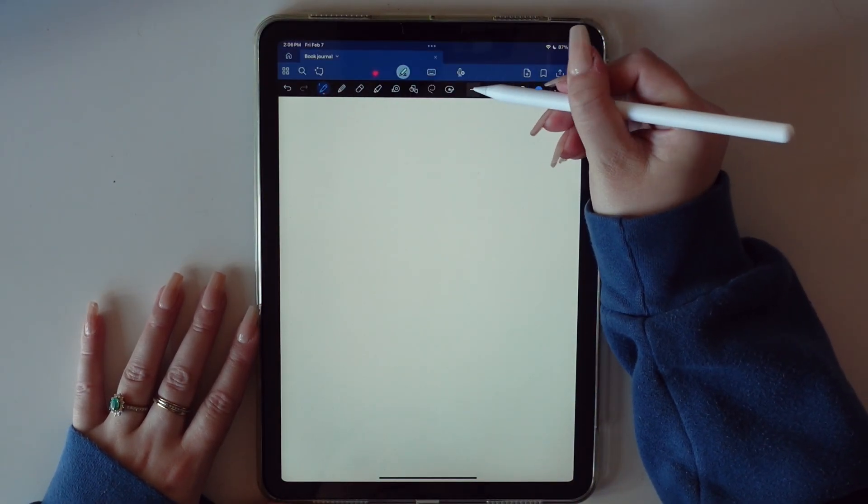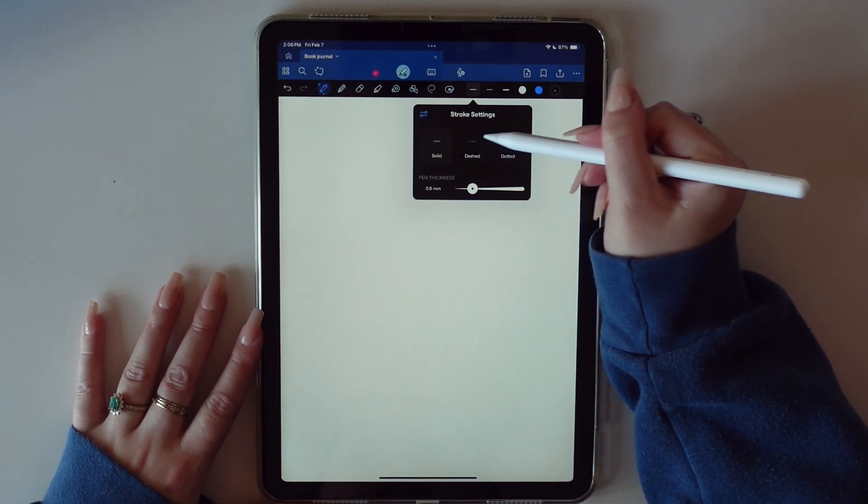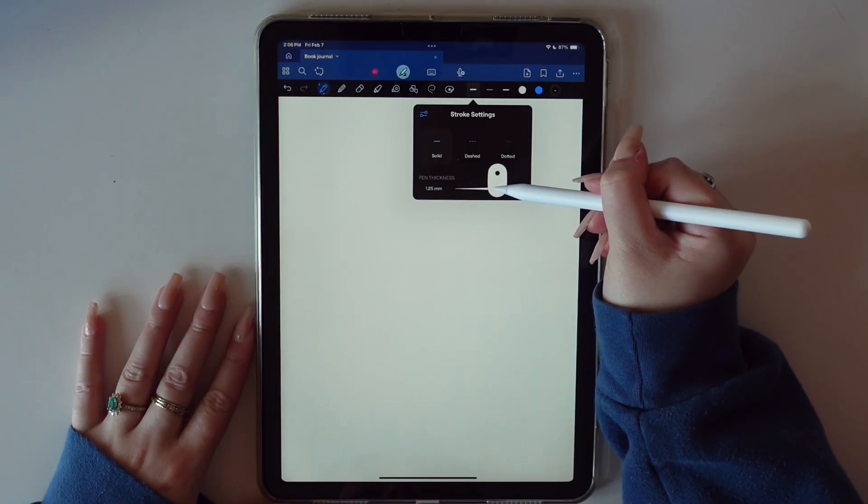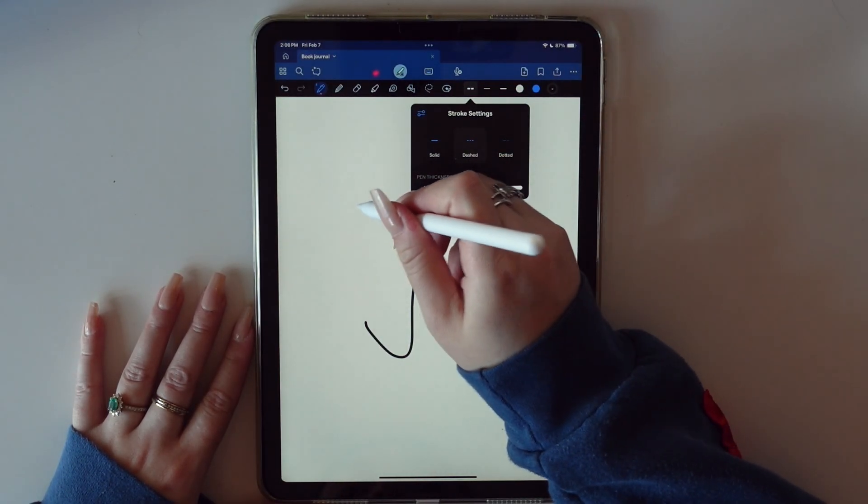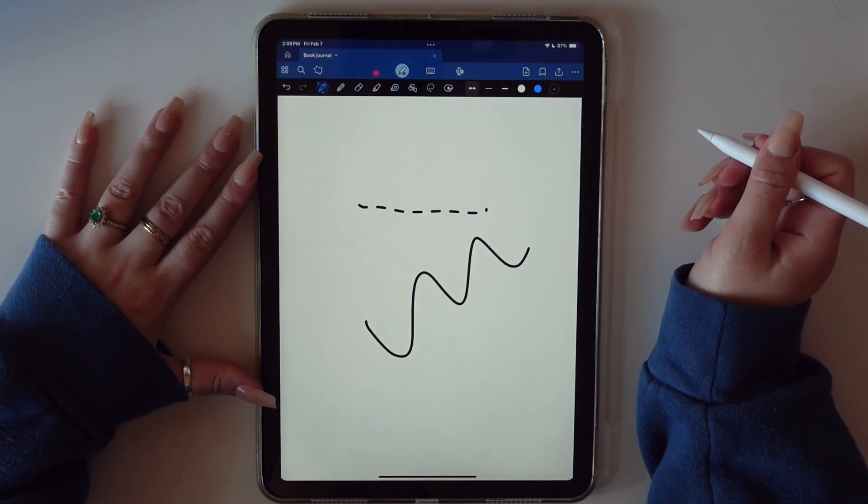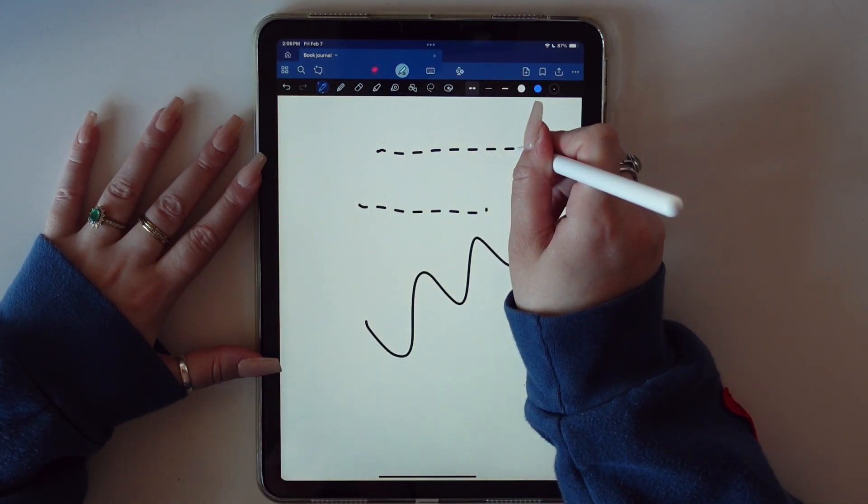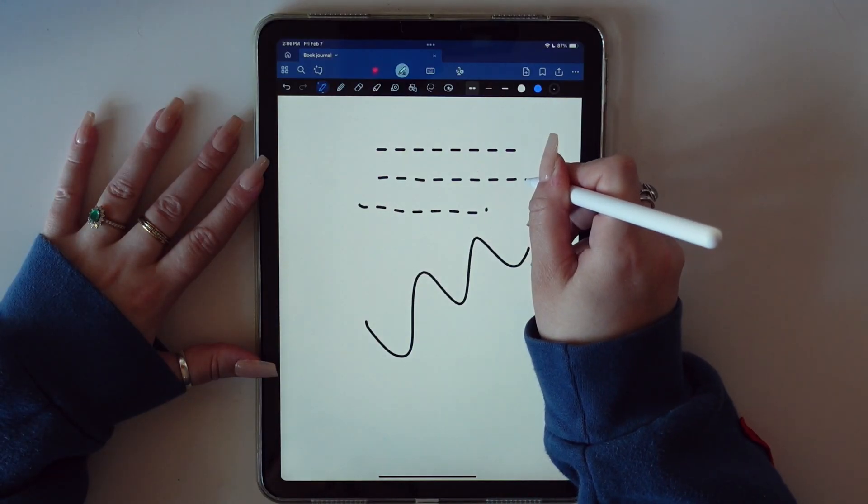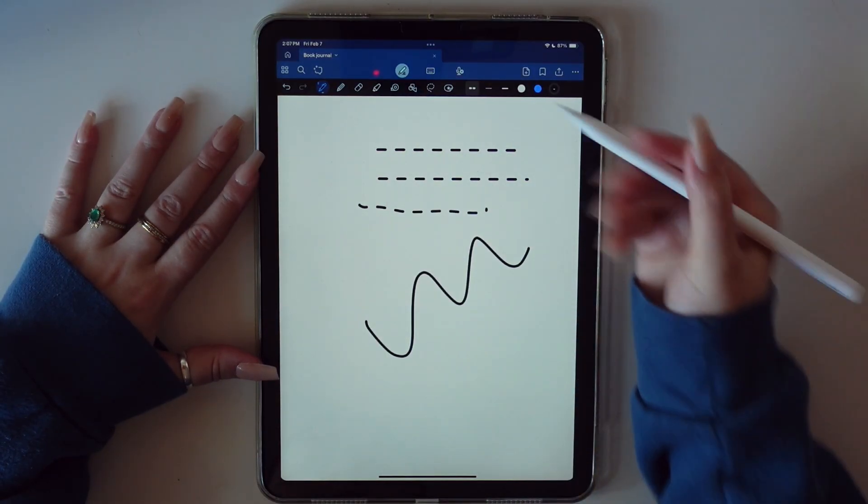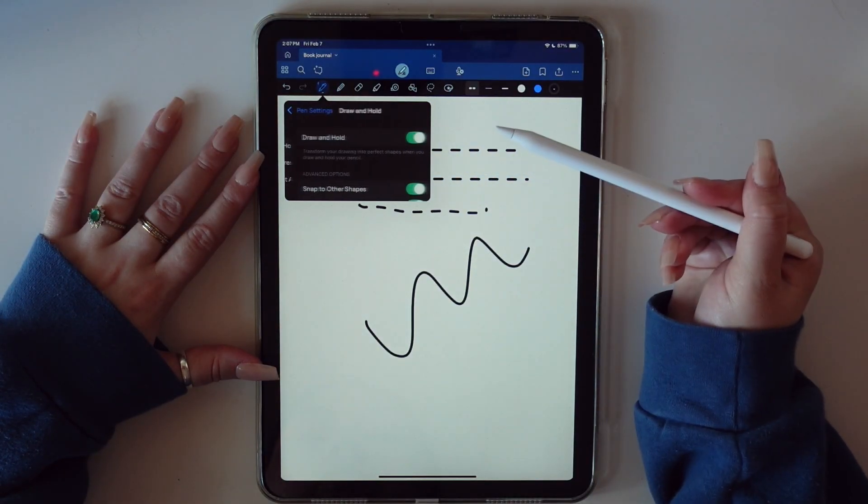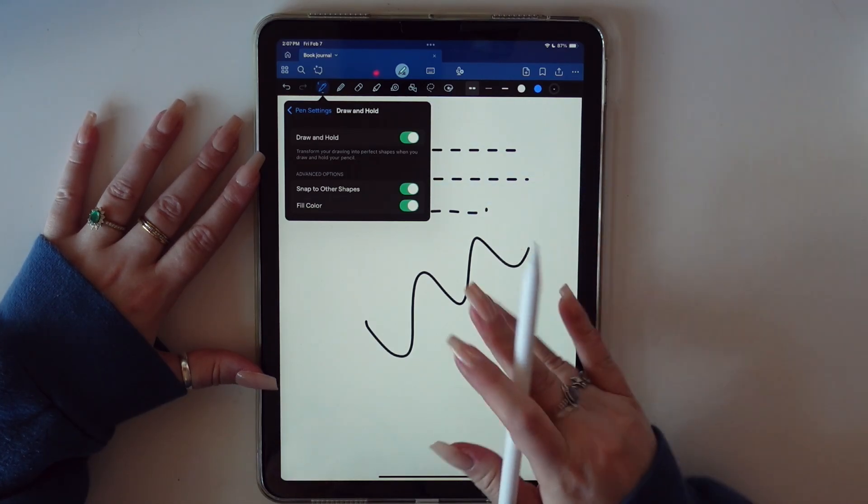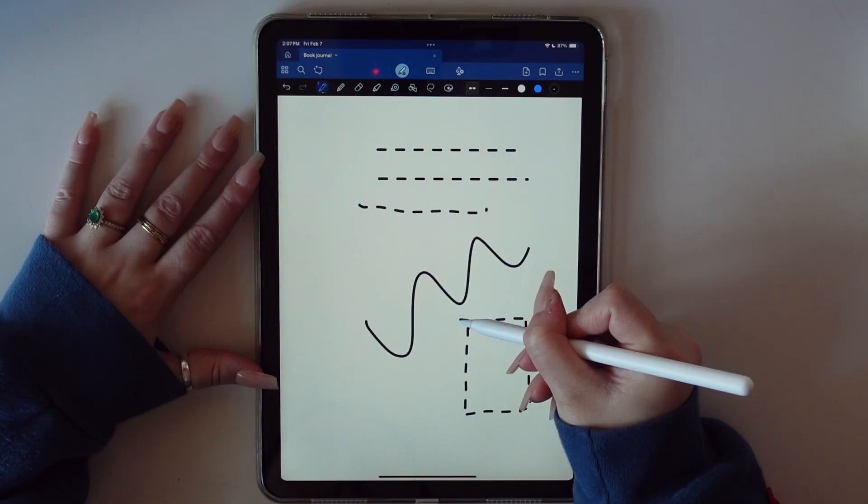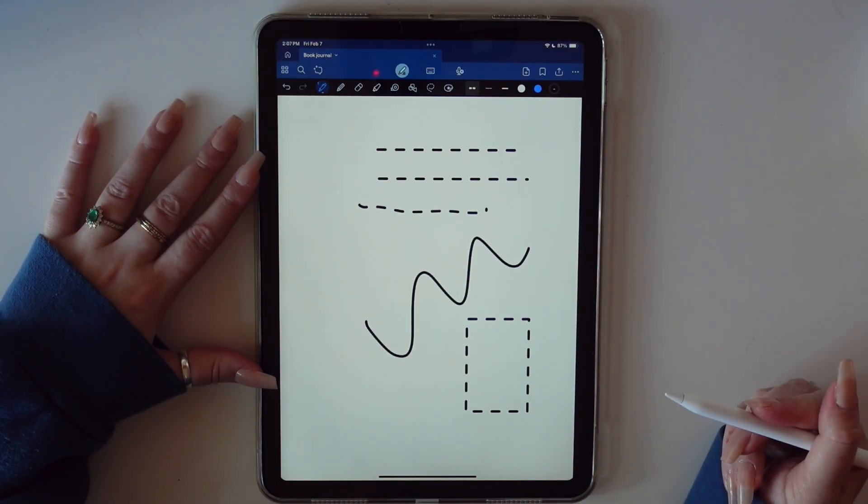You want to go to the pen tool here. If you tap this line right here, you can pull up the stroke settings for the pen. You can do a dotted or a dashed line. This is also where you can set the pen thickness. For purposes of this, you might want to do dashed lines or dotted. Another really cool feature of GoodNotes is if you draw a line and you're like me and you can't really draw it straight, if you just hold it, it'll actually straighten the line for you. You can also do that with shapes. If you go in here to pen settings, draw and hold, and if you have the snap to other shapes, if you went like this and drew a rectangle and hold it, it will snap into a symmetrical shape.